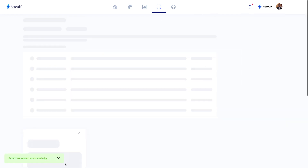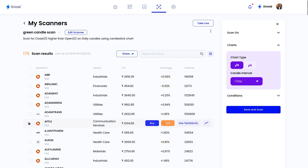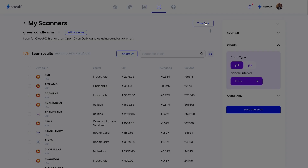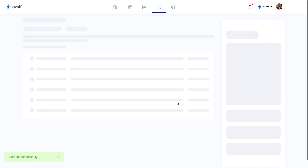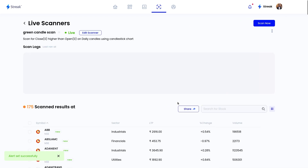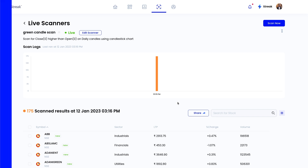The scanner has started running and we have got the results. To take the scanner live, we can click on the Take Live button, choose the alert frequency, and click on the Take Live button. Now my scanner is live — it will run automatically and keep sending me alerts whenever it identifies new stocks that match my criteria.